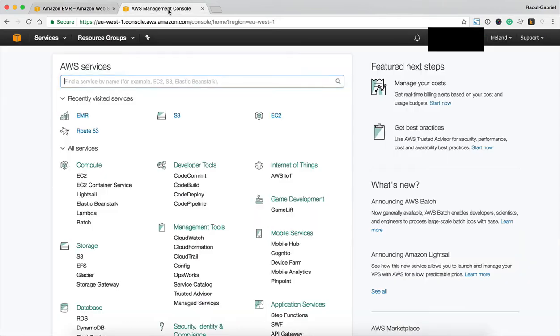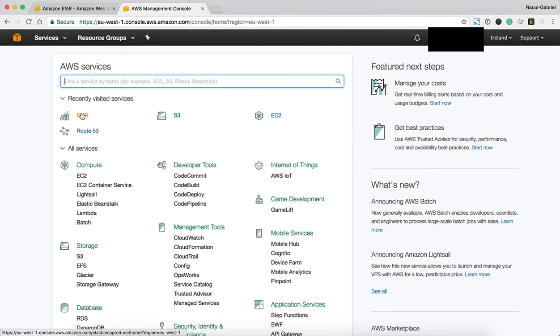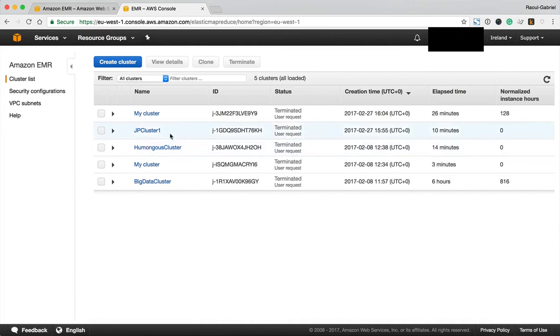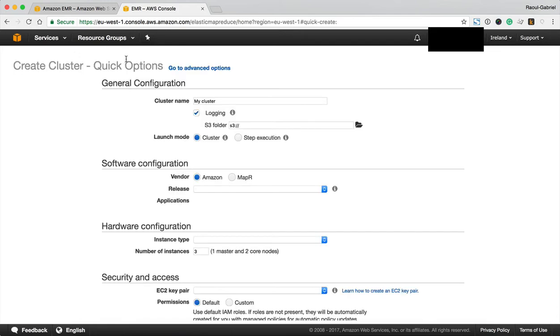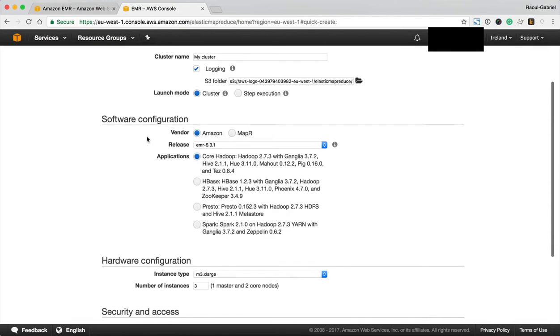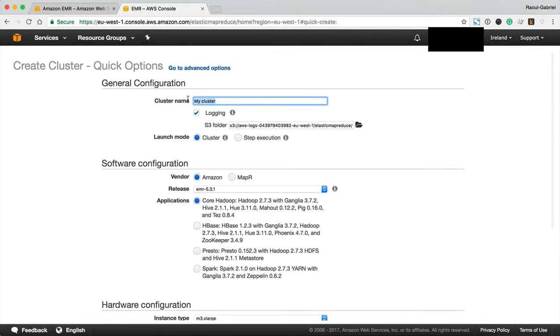To get started you're going to need an AWS account. I'm logged in my own account and you will see a service called EMR so just click on that and you'll be brought to a page where you have a list of clusters which you've set up already in the past. You can see I've used quite a few before but to get started you create a cluster, you give it a name so we're going to call it the Cambridge Spark cluster.